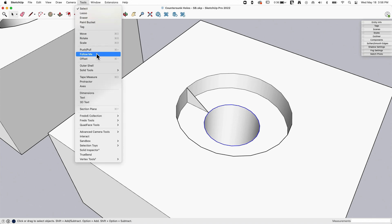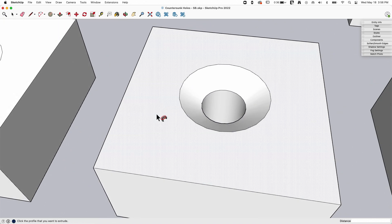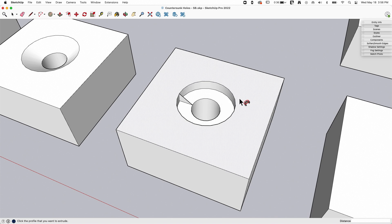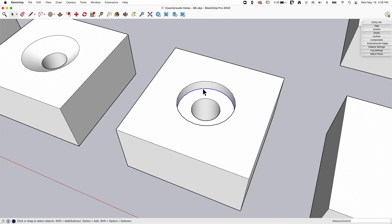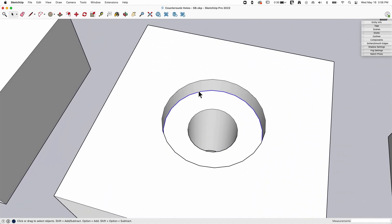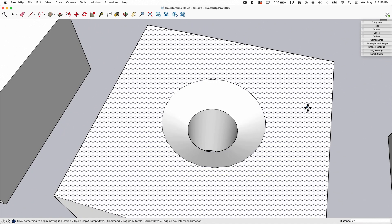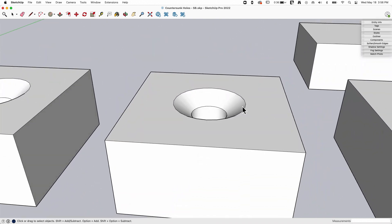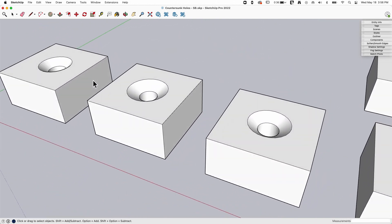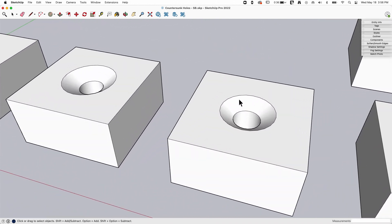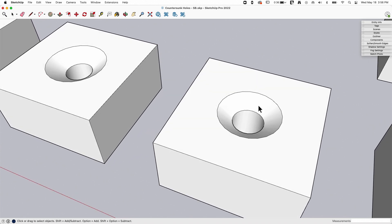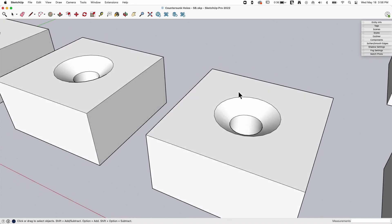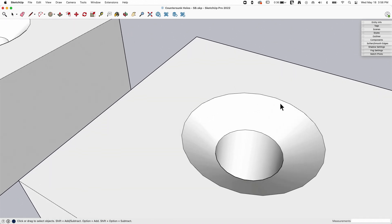I could also grab this ring right here and just move it up. You can see what SketchUp does with that sticky geometry where it grabs the hole and stretches the face up, and then that ring kind of disappears into this ring and I end up with that countersunk hole.